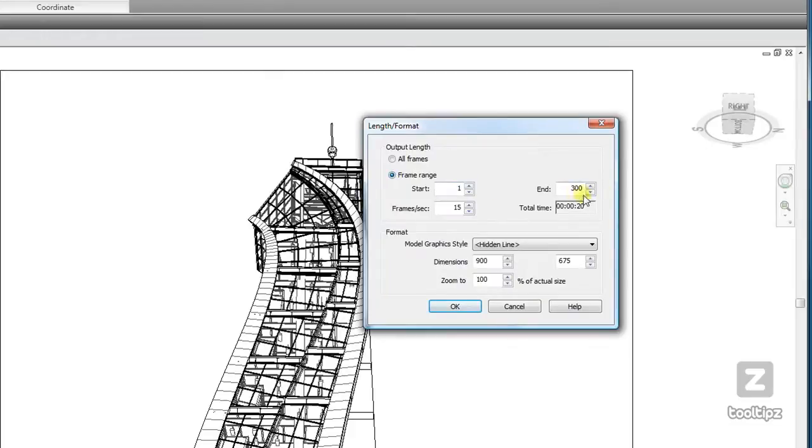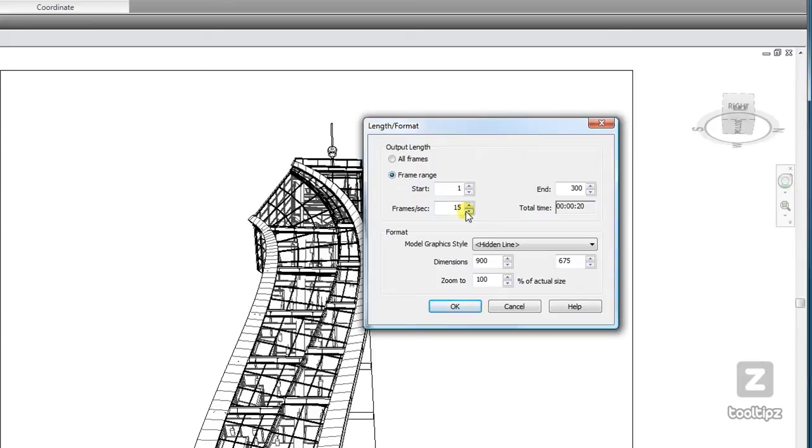If I want to specify a range, I can control that here. Also, I can control the speed at which my rendering will play at through my frames per second. And 15 is probably the minimum you want to go without making a really choppy animation.